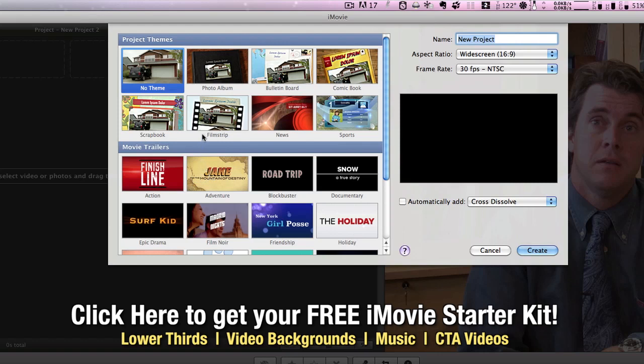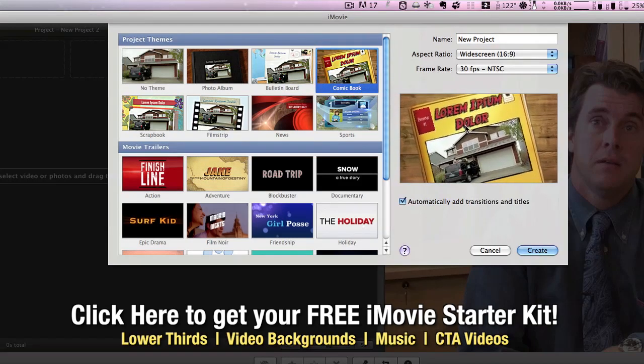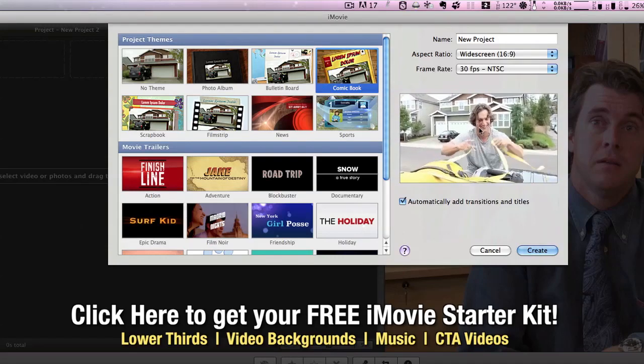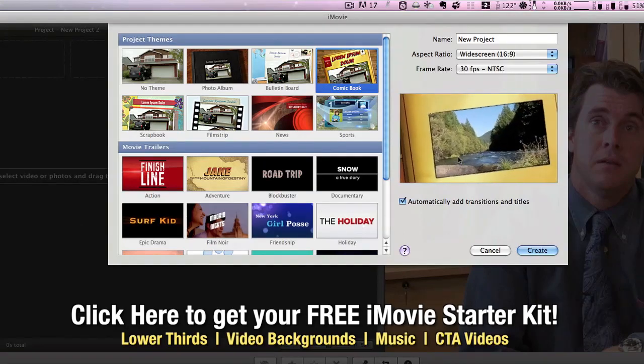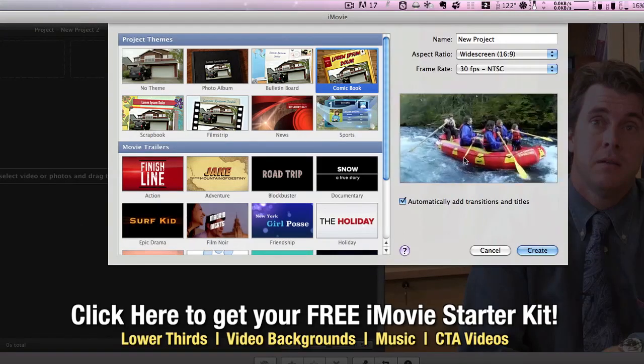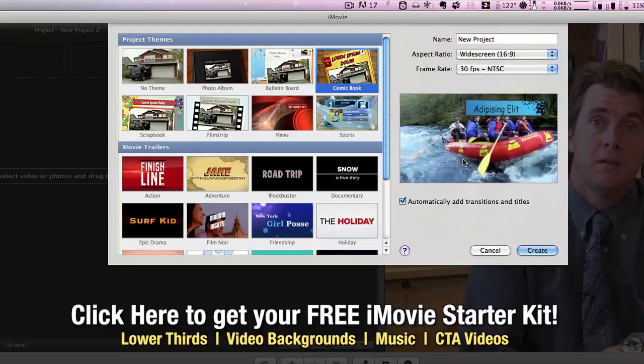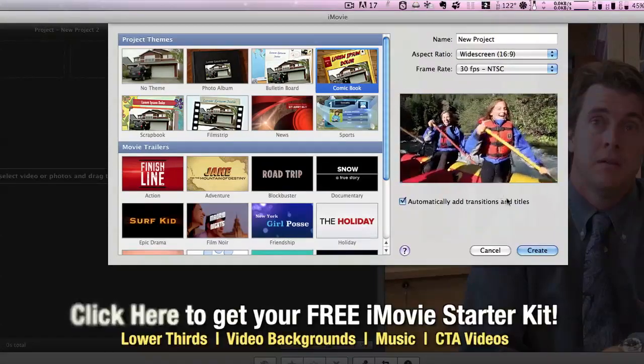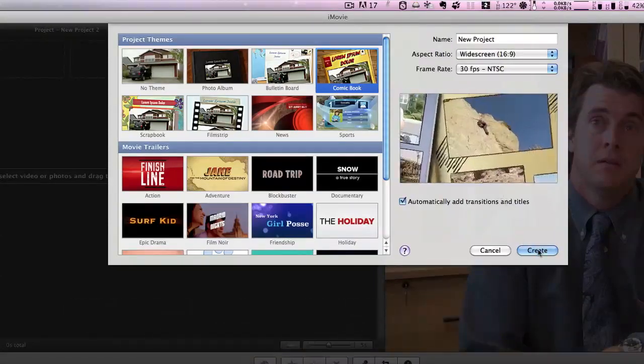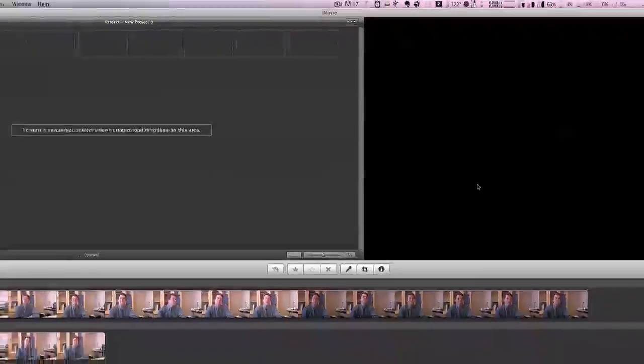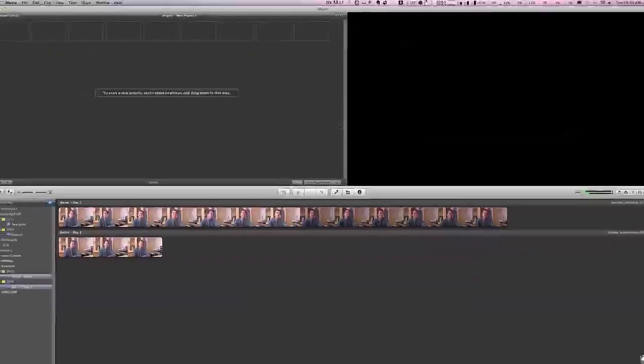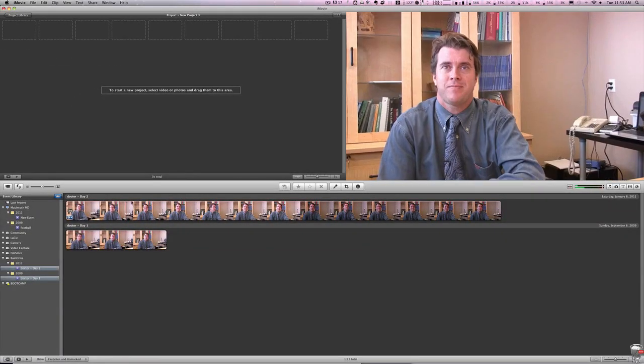Now in this case, let's just choose the comic book theme, and you'll see over to the right that it gives you a preview of some of the effects that are built into this theme, and all you have to do is hit create, and once you do so,